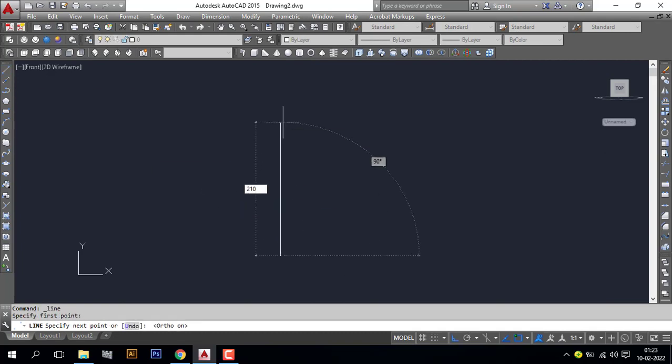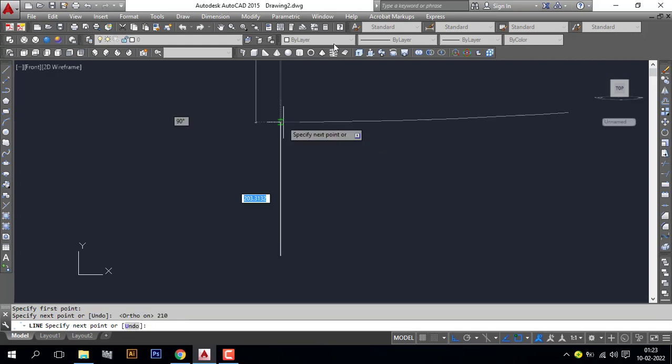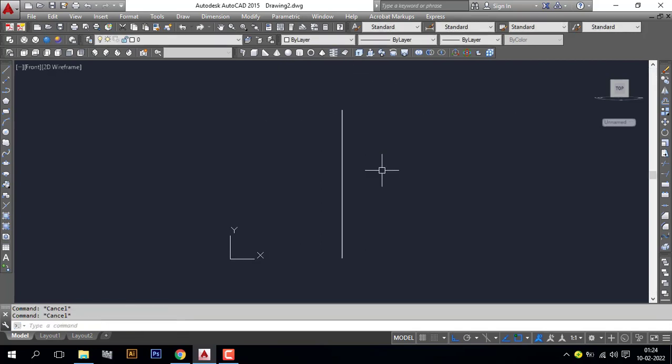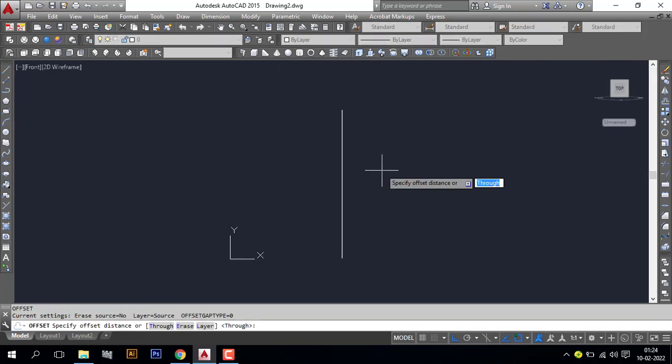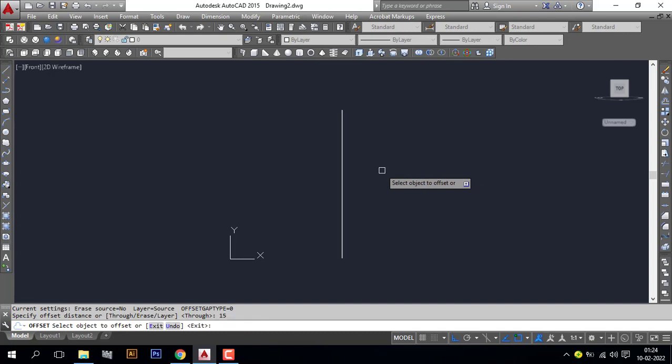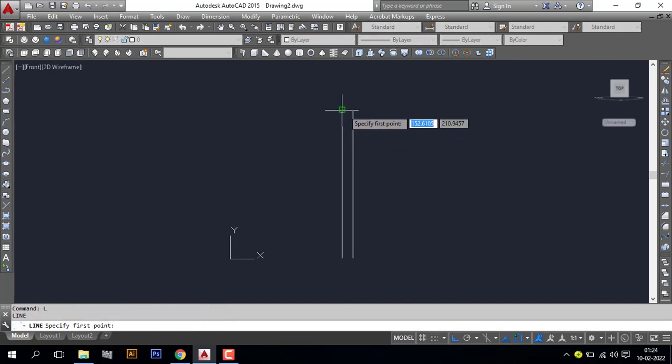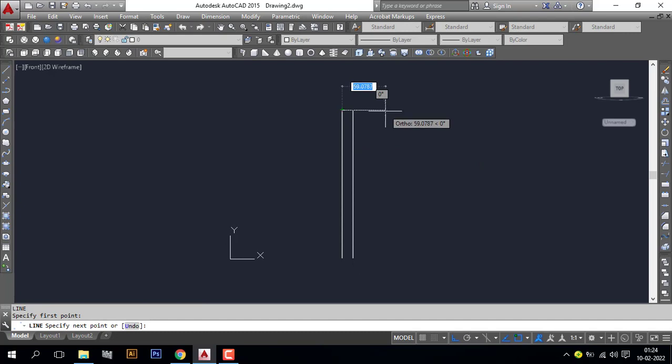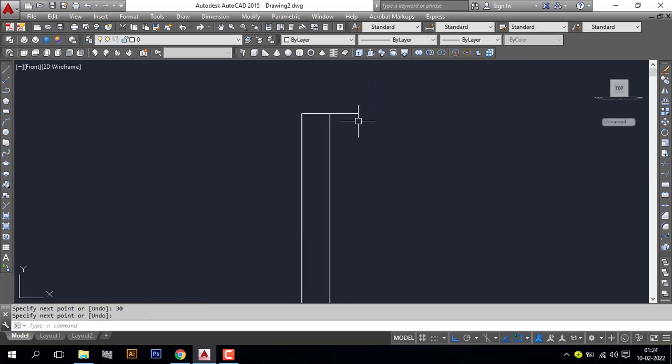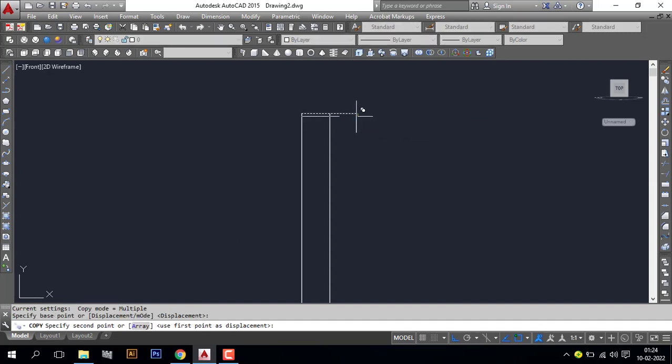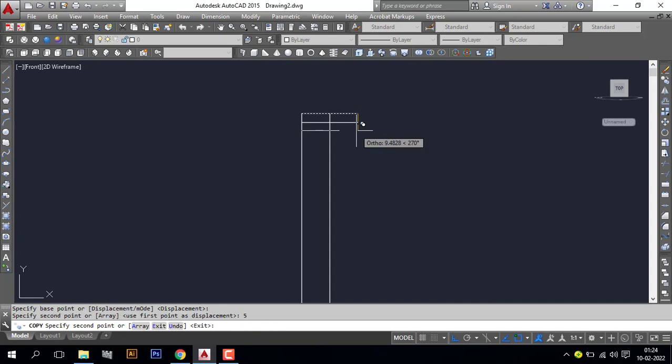Enter and make an offset 15 cm. Make a line here with 30 cm. Copy the line 5 cm.